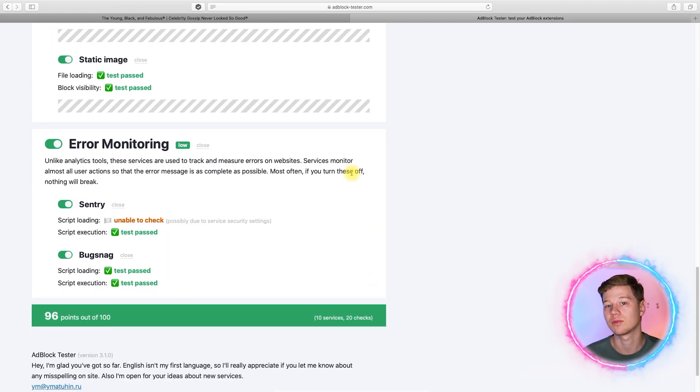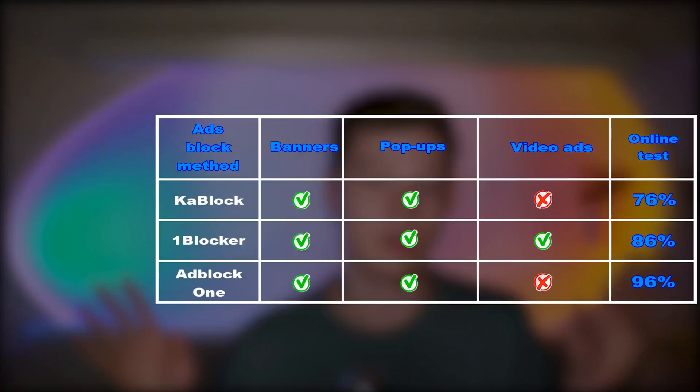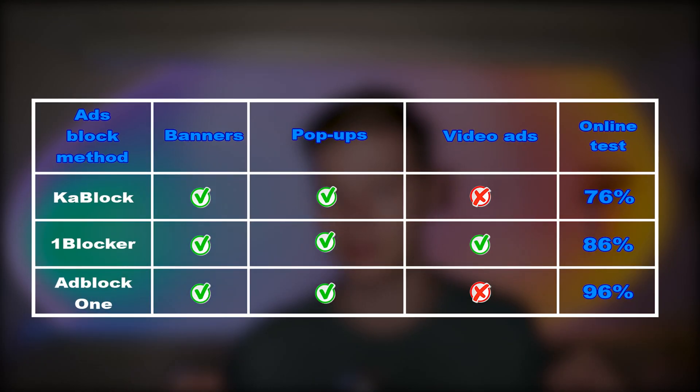By the way, check videos on our channel for tips for blocking ads in Chrome, Edge and Firefox. Now let's briefly summarize the testing results.